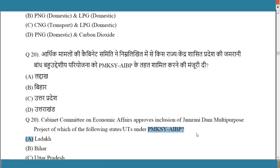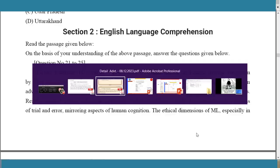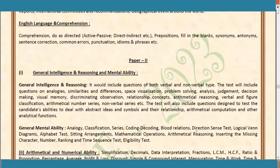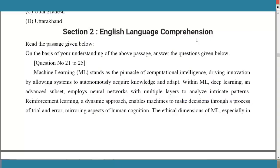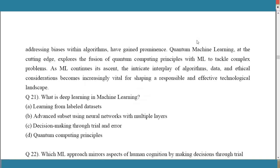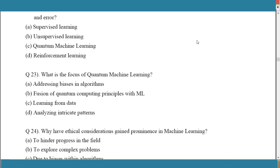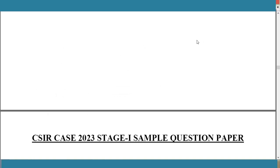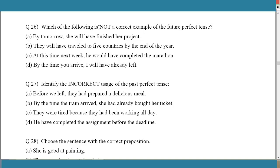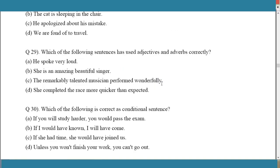For the English Language section, the syllabus includes reading comprehension, active/passive voice, prepositions, fill in the blanks, synonyms, antonyms, sentence correction, common errors, punctuation, idioms and phrases. The sample paper starts with a reading comprehension passage, followed by grammar questions on future perfect tense, prepositions, adjectives, adverbs, and conditional sentences.